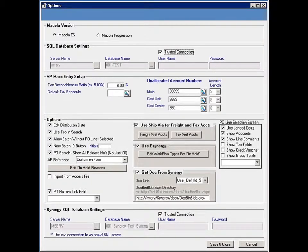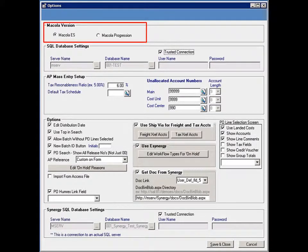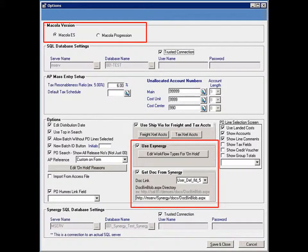The AP Mass Entry Tool is flexible and allows you to set up several options according to your business needs. This is the options screen. As you can see, this tool works with Exact Micola ES and Exact Micola Progression and interfaces with Exact Synergy.